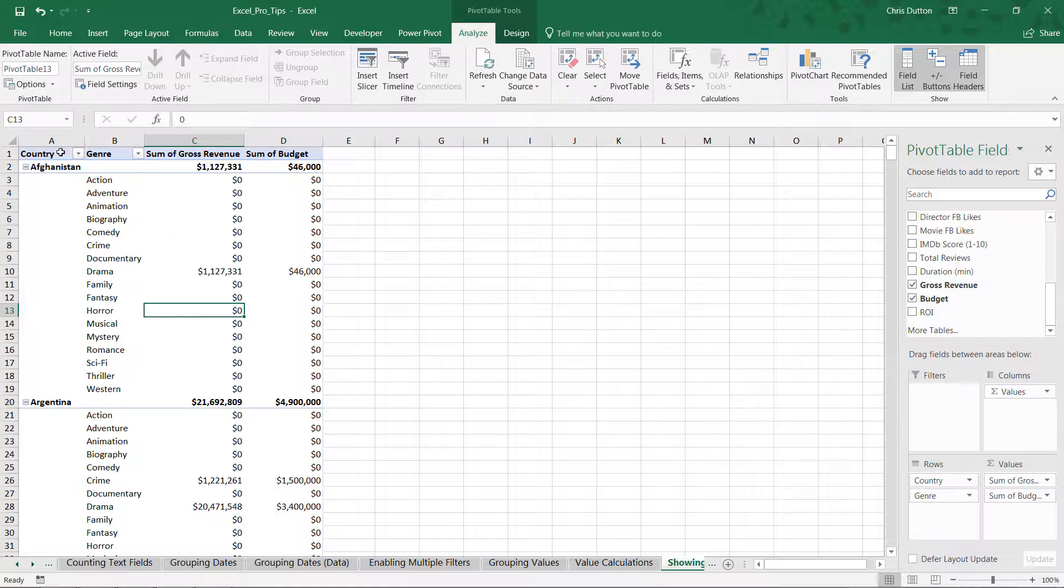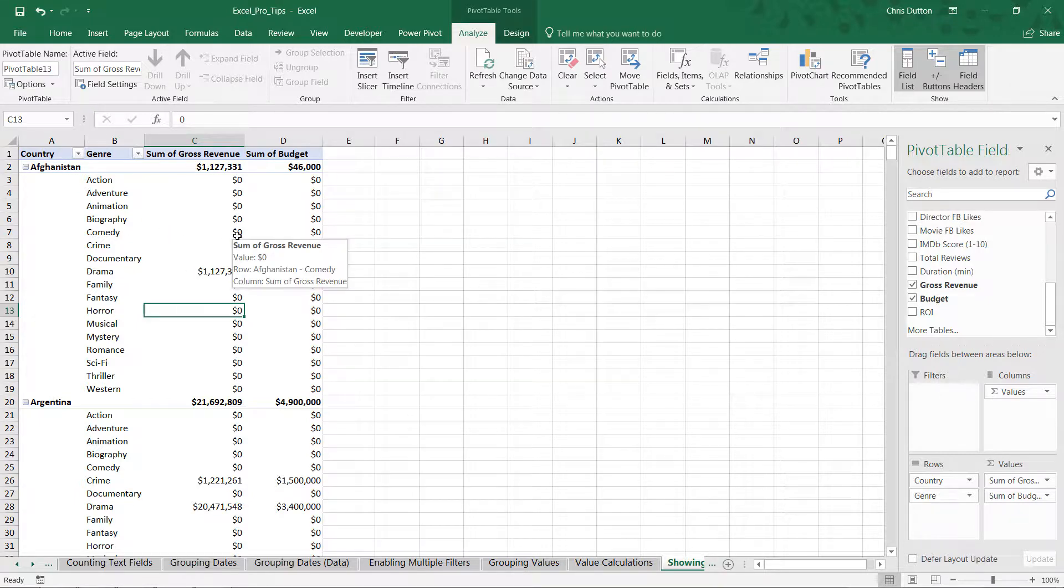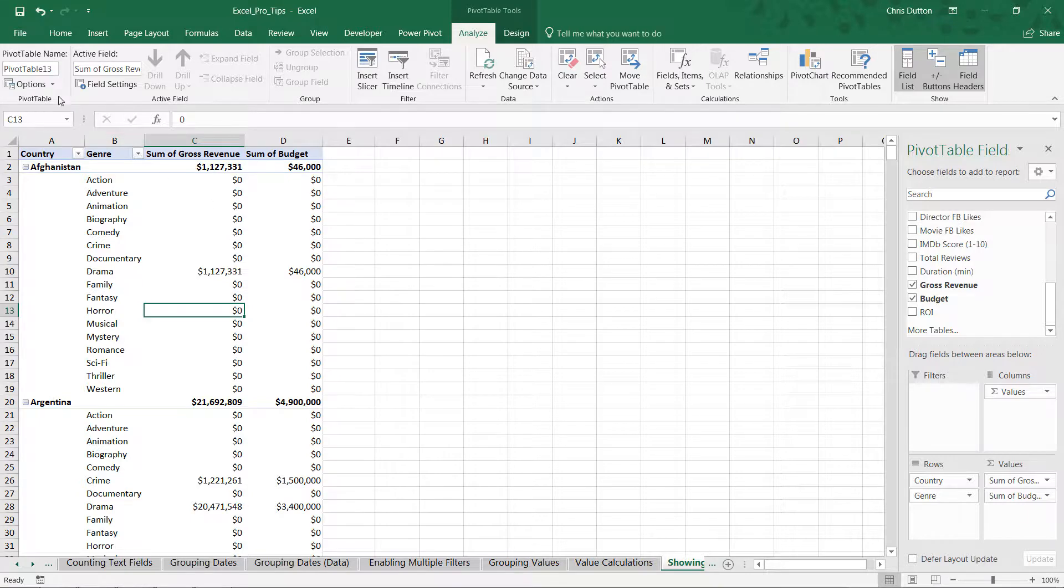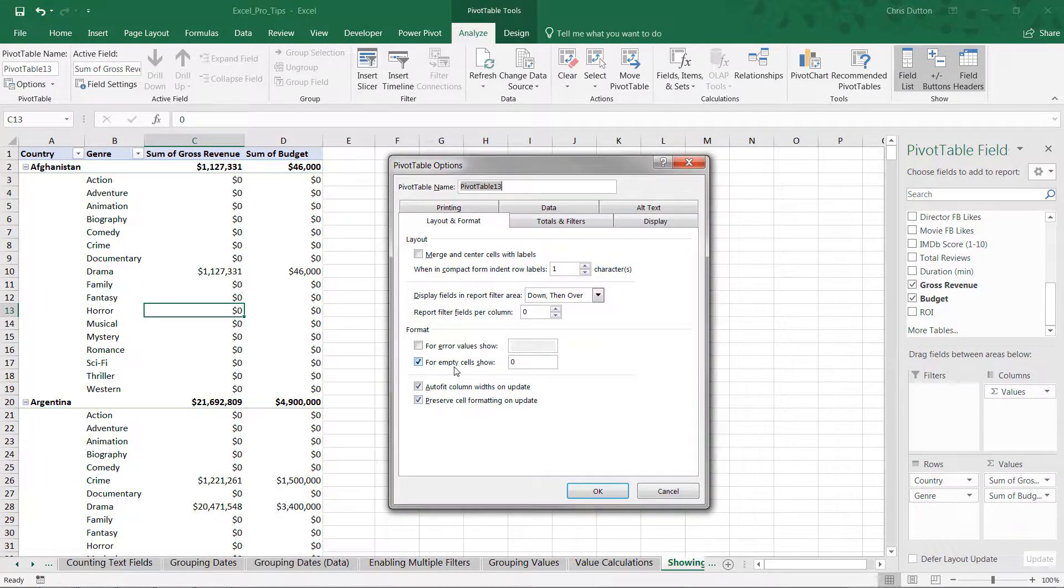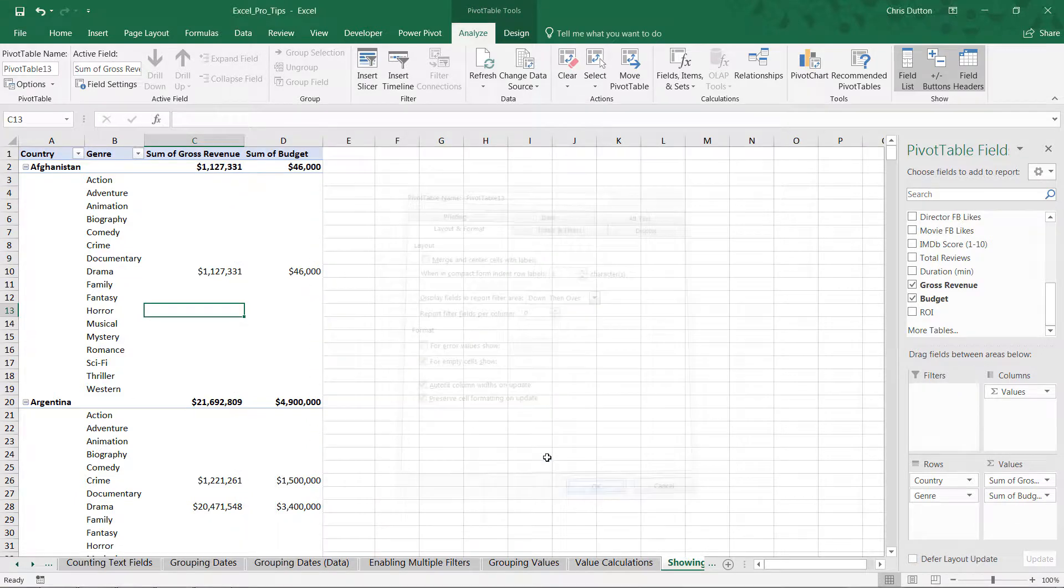You know, comedy films in Afghanistan did drive zero dollars in revenue. But it's also slightly misleading because the fact is those values are simply missing from our data set. So let's jump back and I think I prefer the blank cell here for those empty cells. Go ahead and press OK.